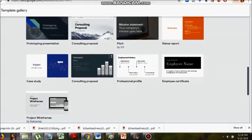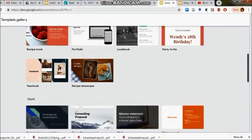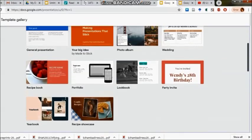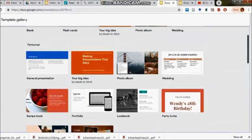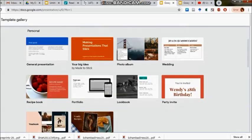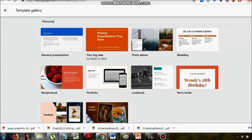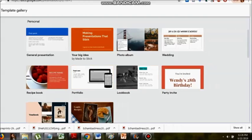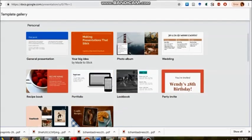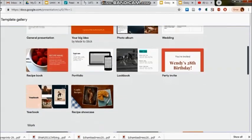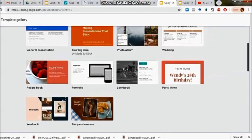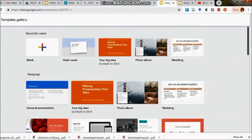Depending upon the categories that we have for the templates, we will have to move ahead. For pitch we have a different one, for status report it's a different one. Under personal, I can see there are ten templates present.